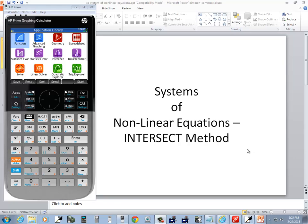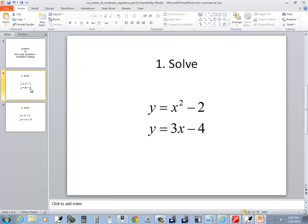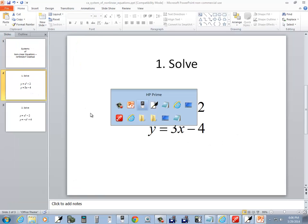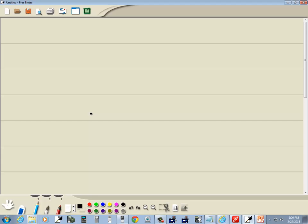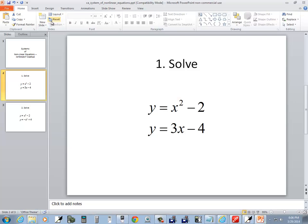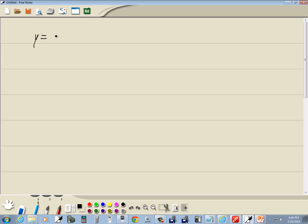Let's take a look at systems of nonlinear equations using the intersect method on HP Prime calculator. Let's look at our first one here. This isn't a perfect method, which we'll see. y equals x squared minus 2 and y equals 3x minus 4.